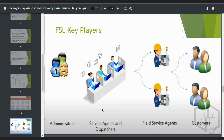These are the four key personas to handle when developing a Field Service Lightning application: administrator, dispatcher, service agent, and field technician. Service agents and dispatchers are responsible for tracking job status, locations, and inventory. They can also generate service reports, which help provide better status updates to customers and management.